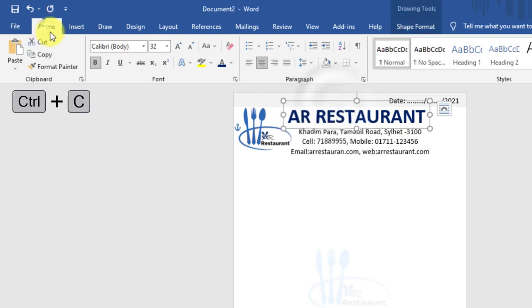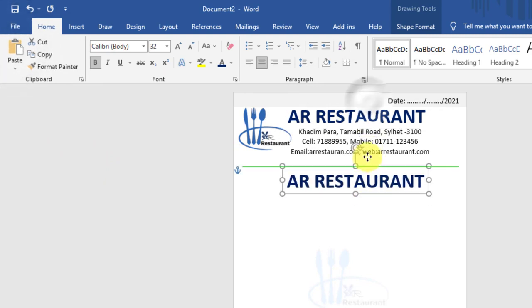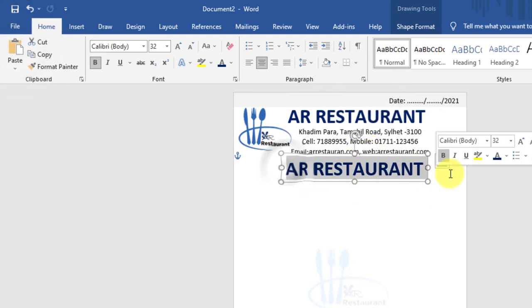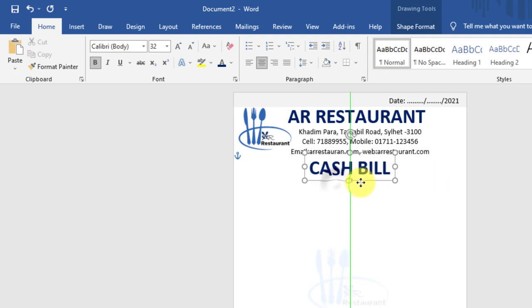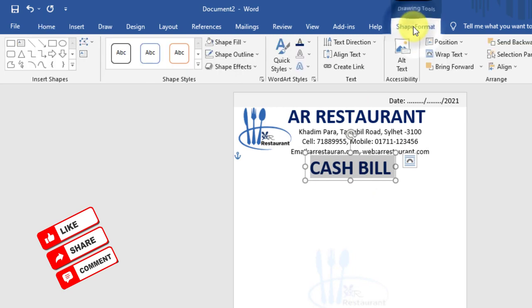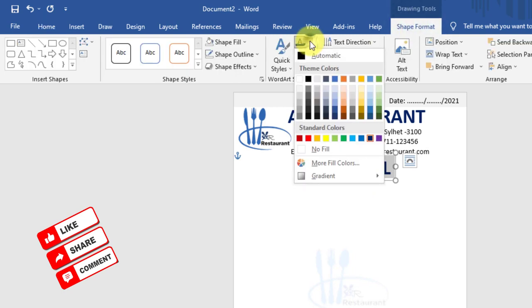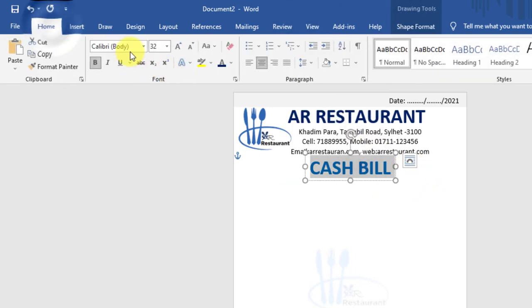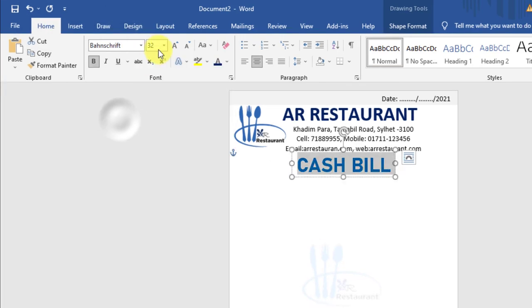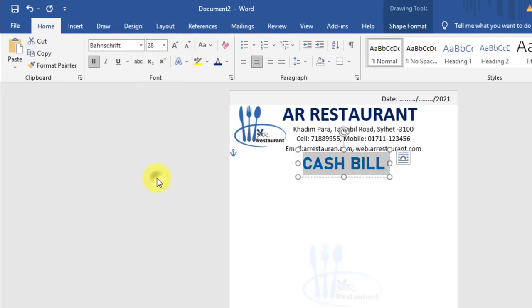Select word art, home, copy, paste. Write cash bill. Shape format, font color, light blue. Home, select bold font, font size 28 pt.